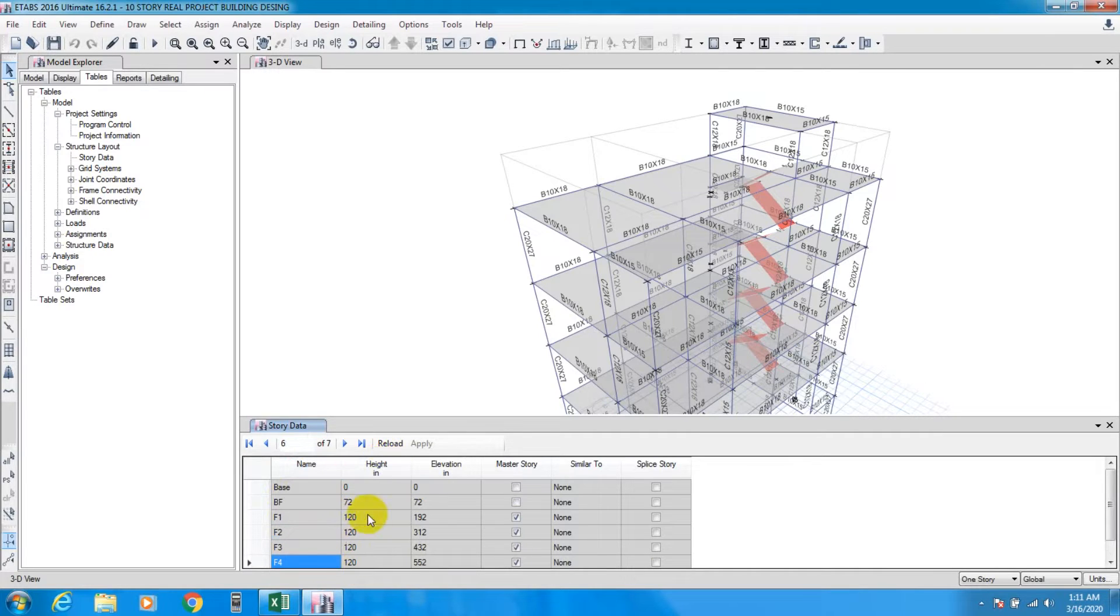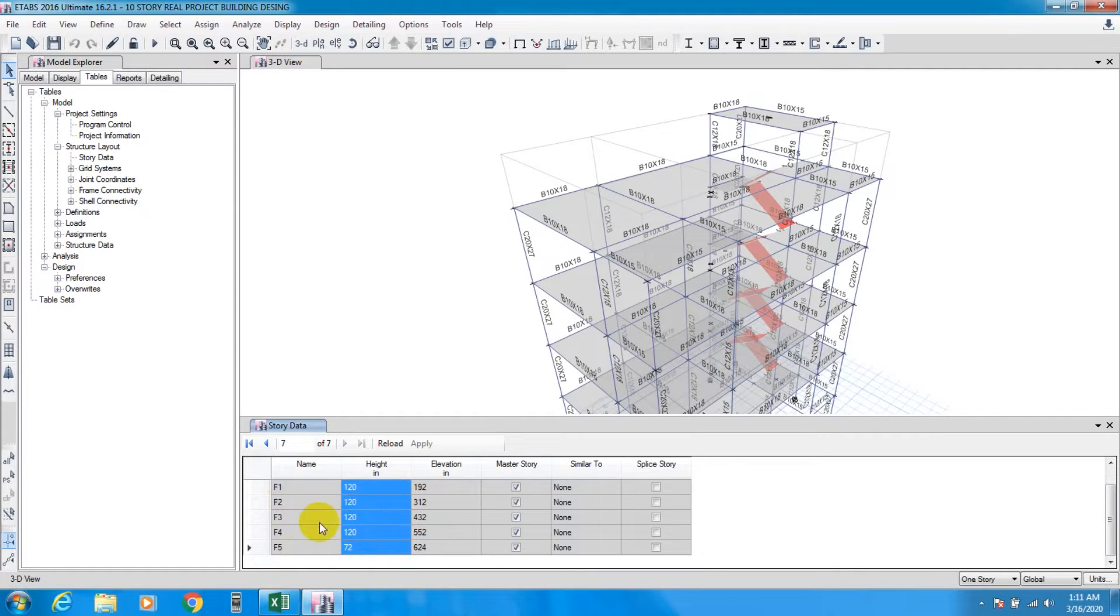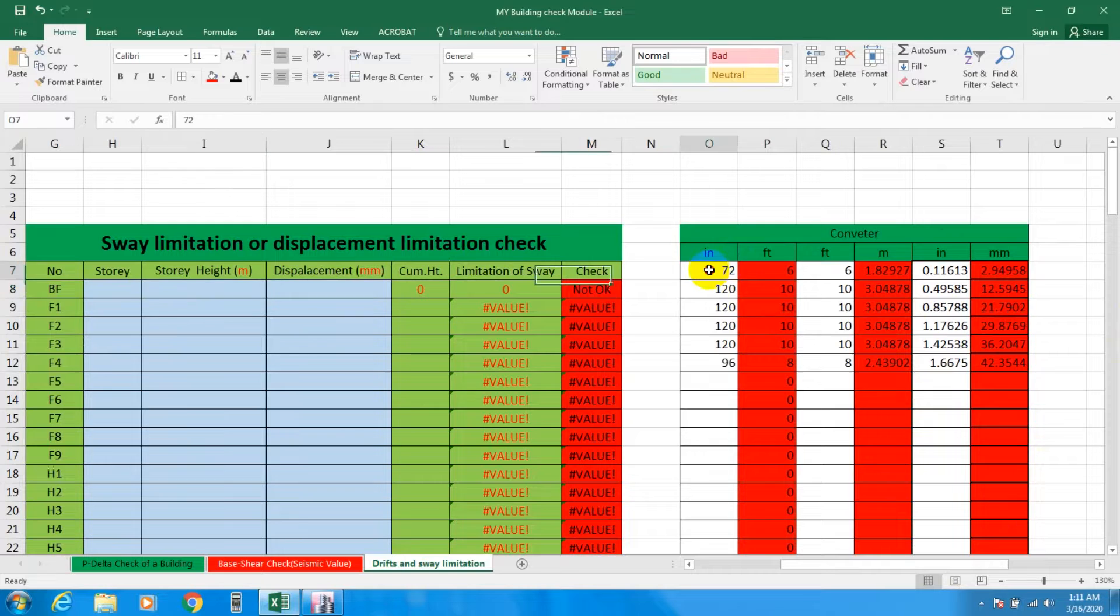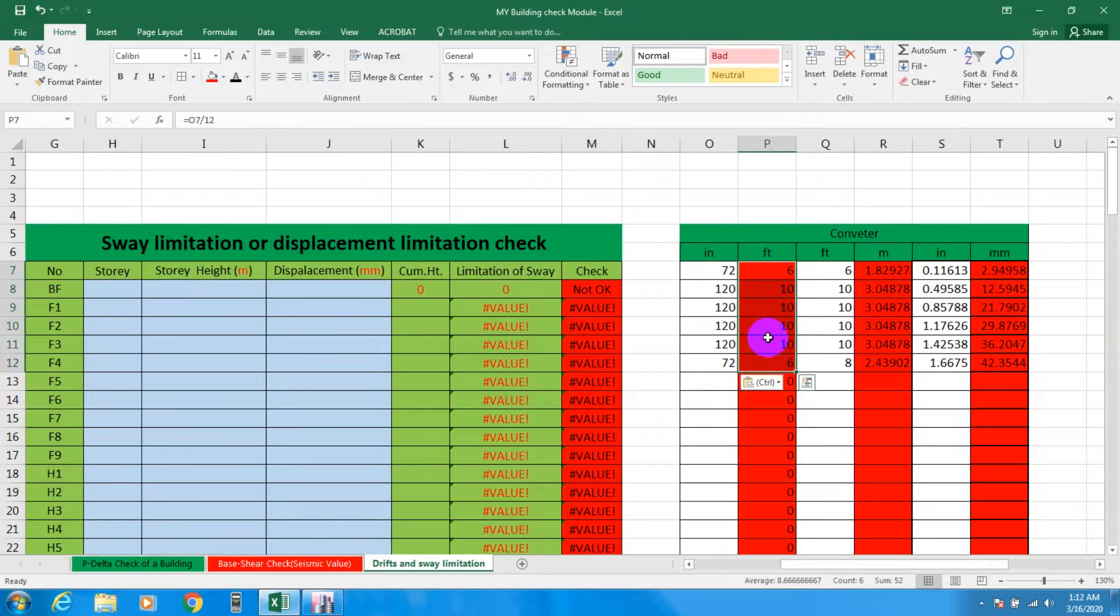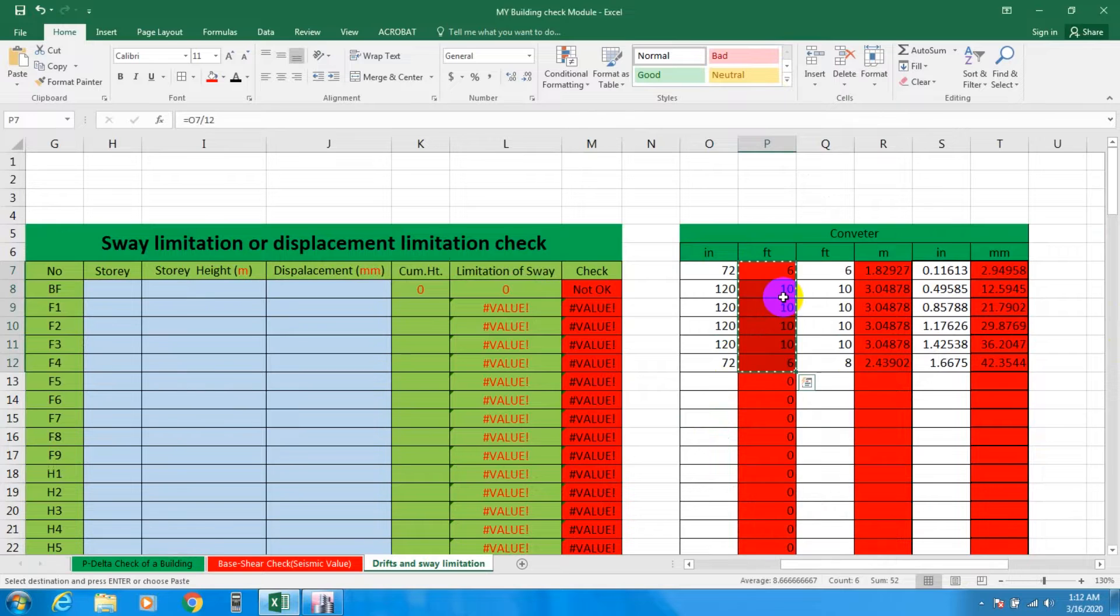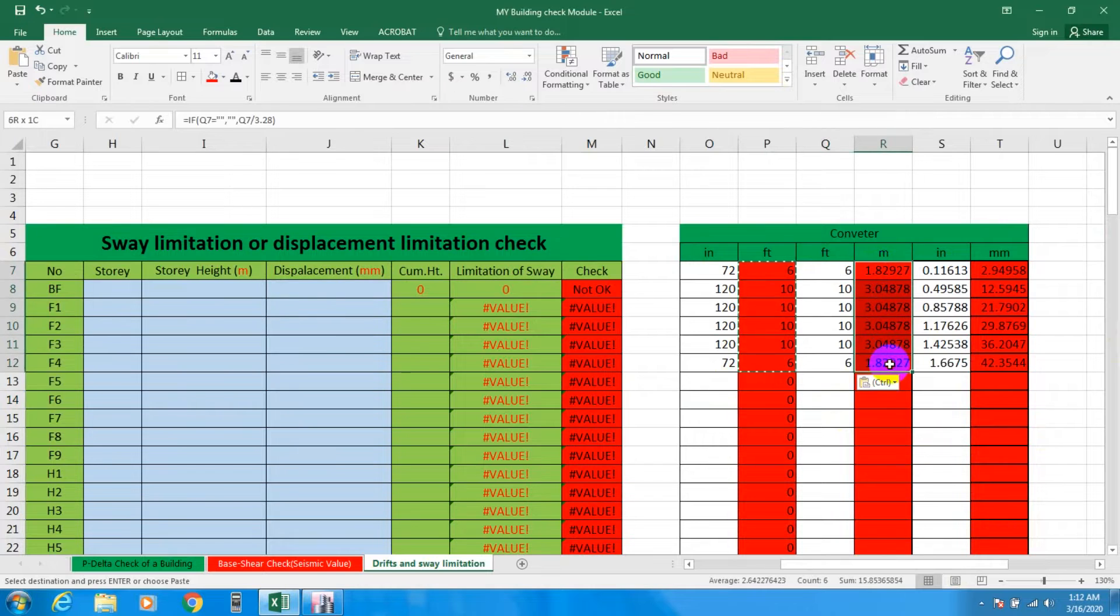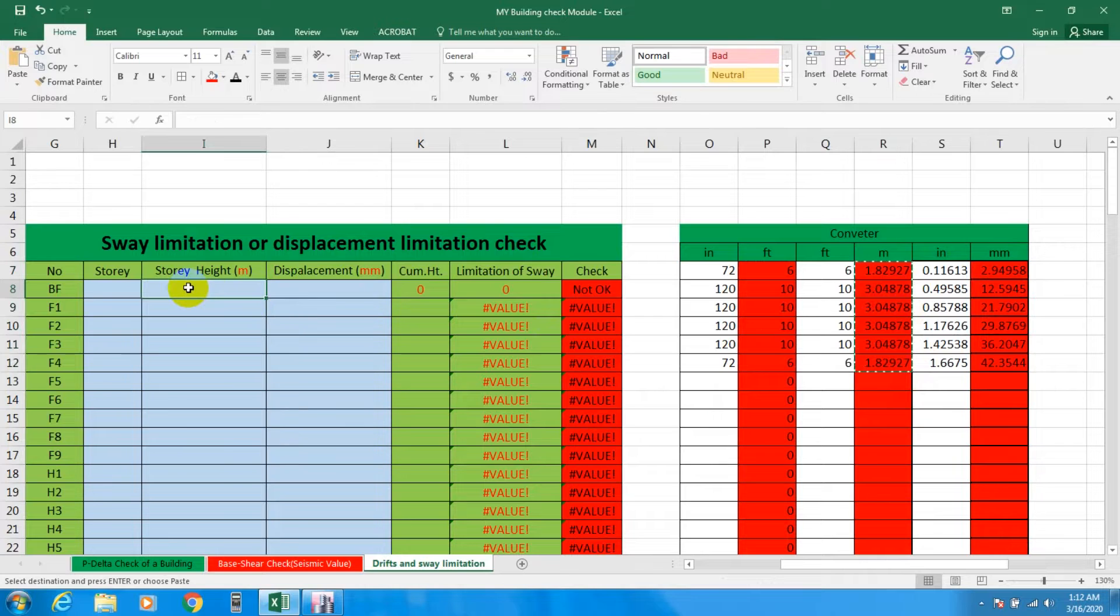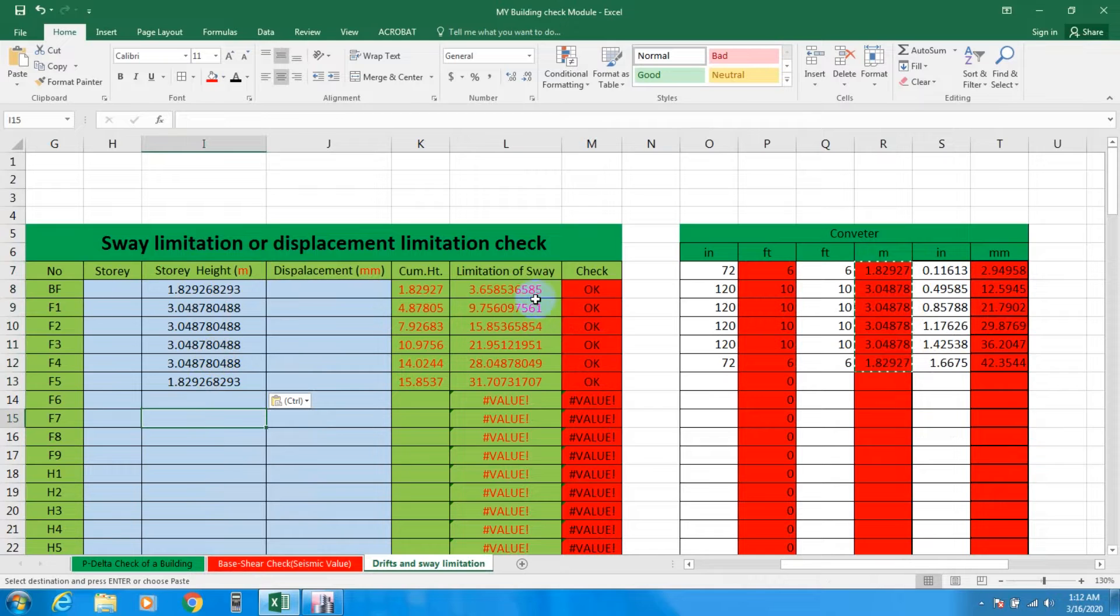From here you will find your height in inches, but we have to change it to meters. Copy from BF to F5, copy and go to Excel. From inches we'll convert to feet, then copy and paste here. We'll find the value in meters. Copy and go to story height. We have found our story height, cumulative height, and story limitation.